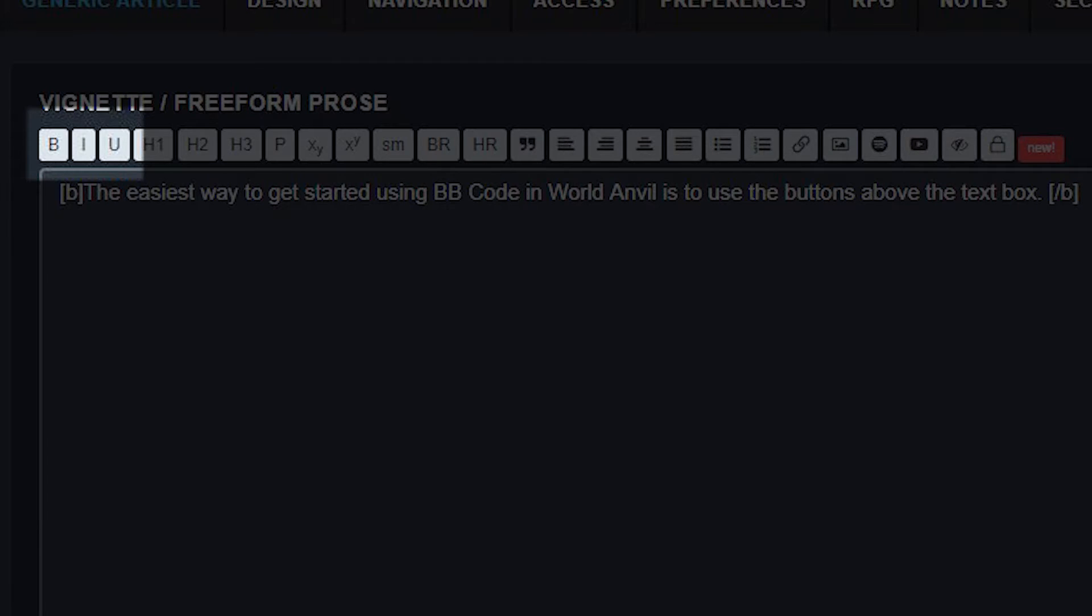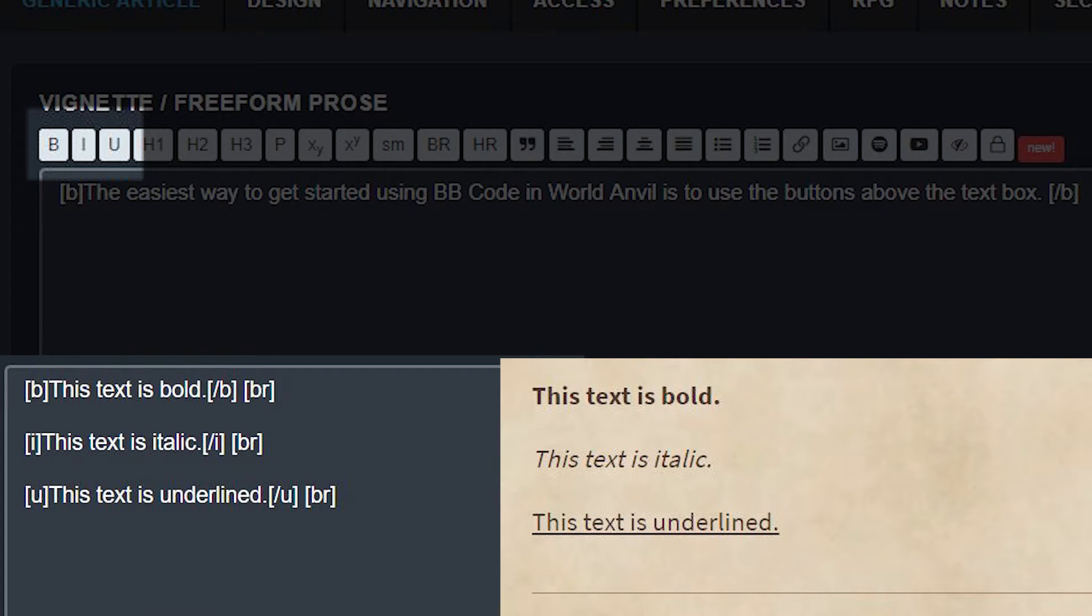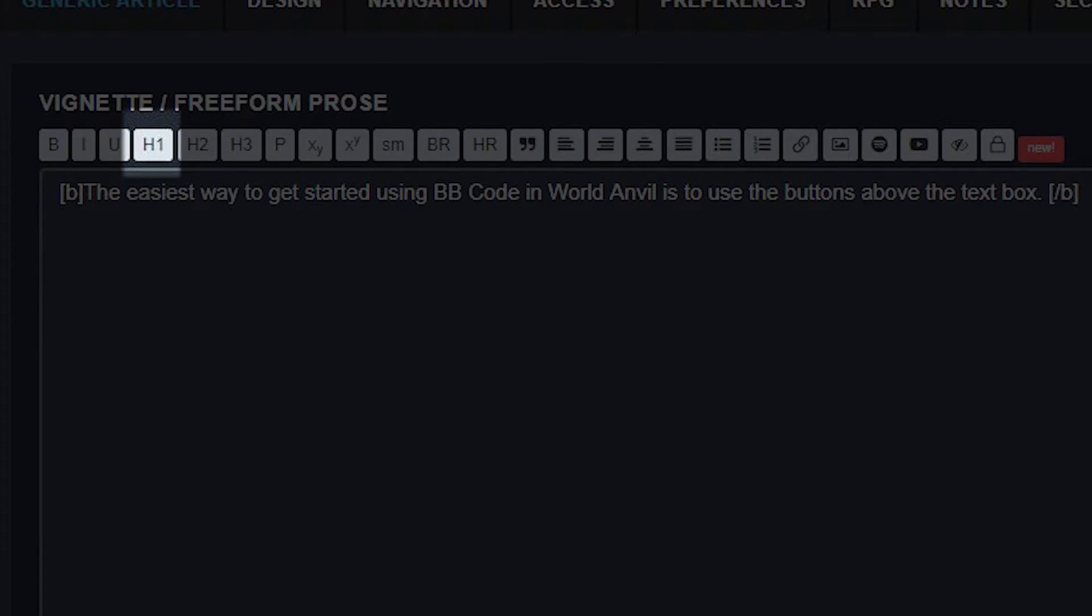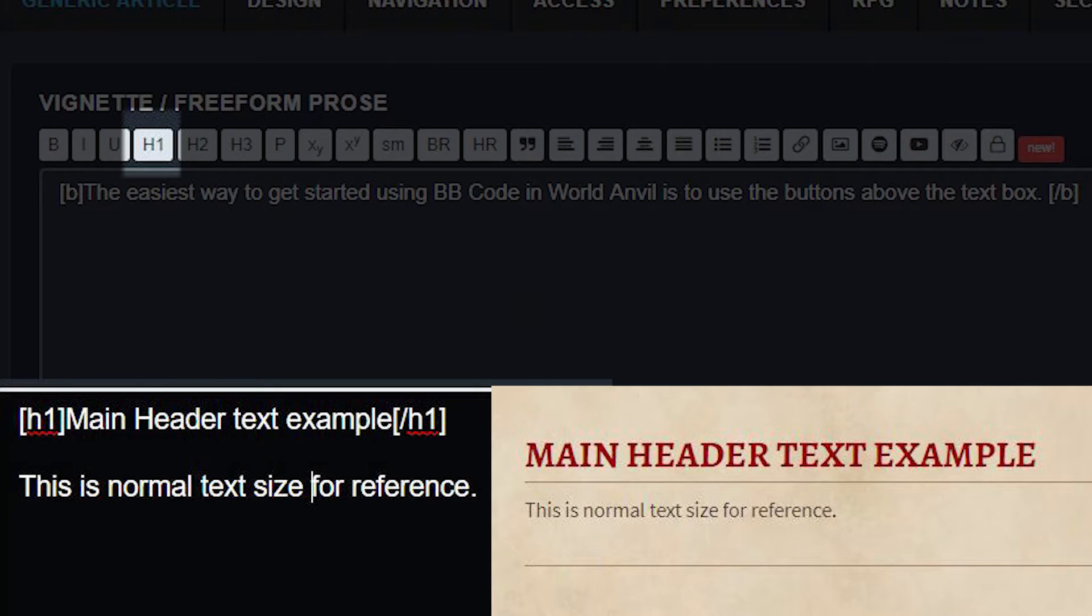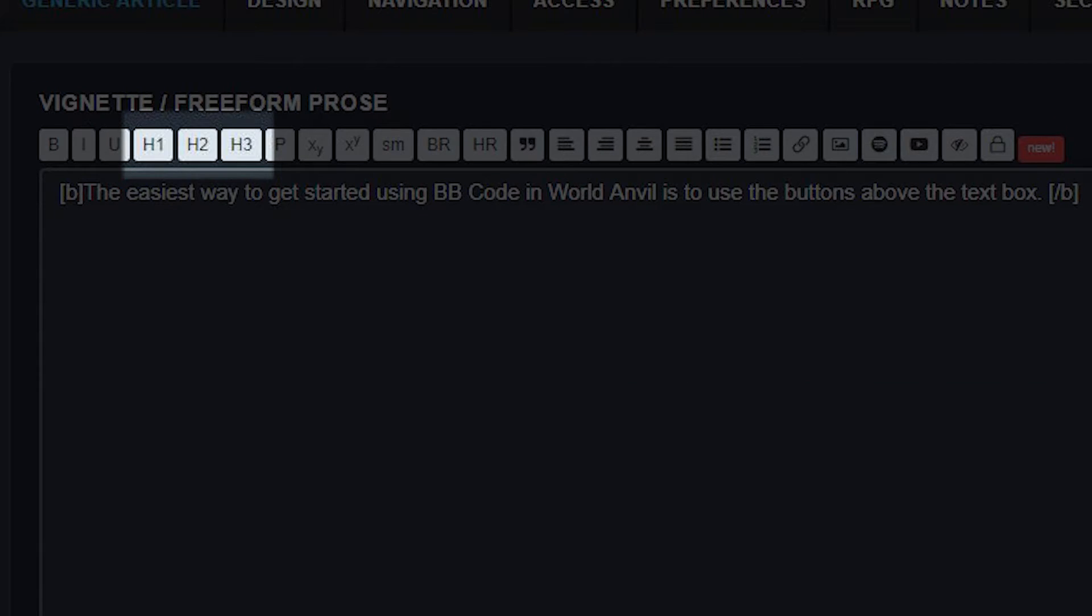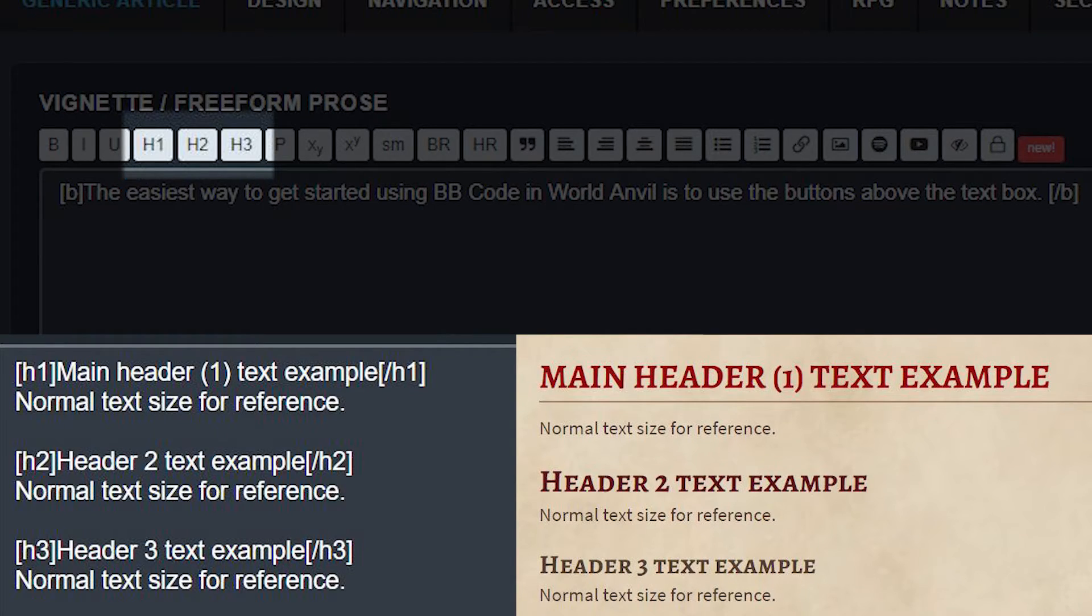These buttons allow you to make your text bold, italic and underlined. The main header button will make your text into the font and size of the main header text in view mode. This is great if you want to create your own custom sections within an article. The secondary and tertiary headers will give you smaller texts and they're great for subheadings.